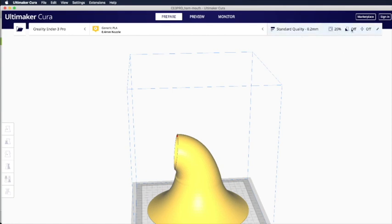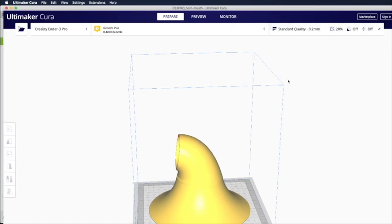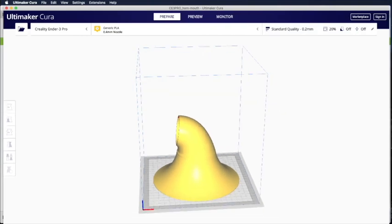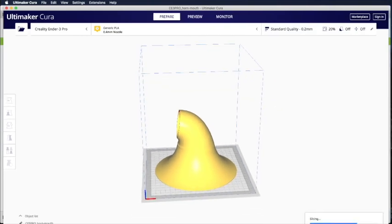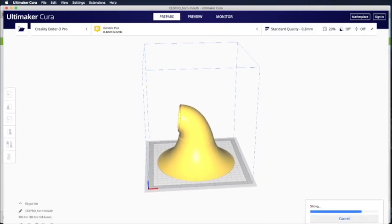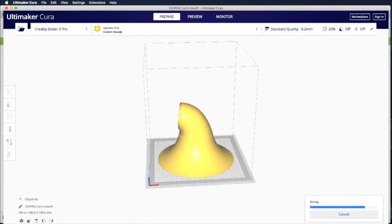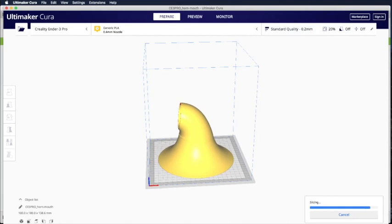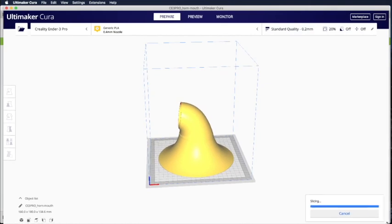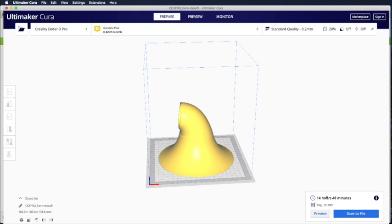20% infill. Support is off. It can be printed I think in six hours. Let's see. Okay, oh sorry. 14 hours just for the horn.